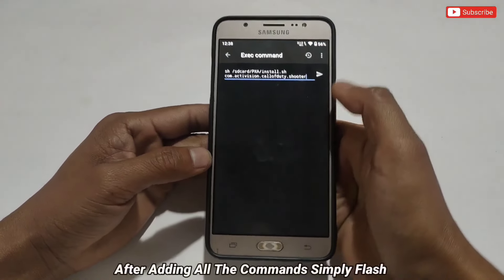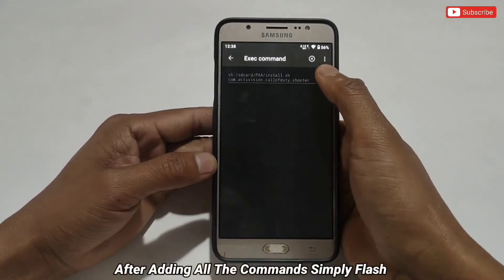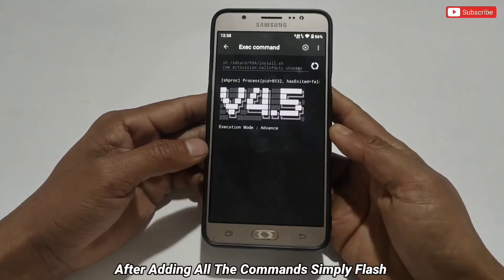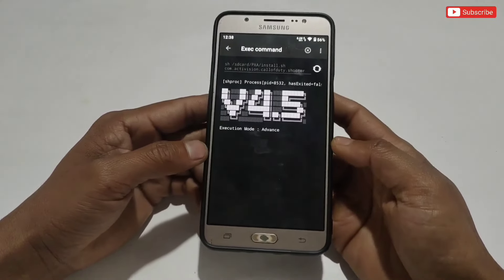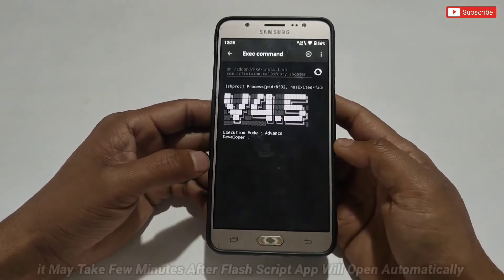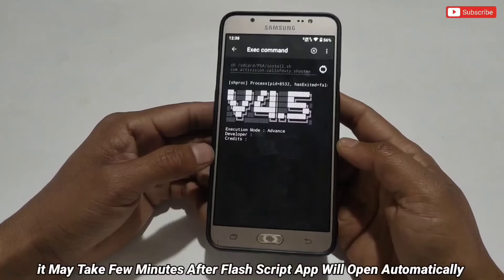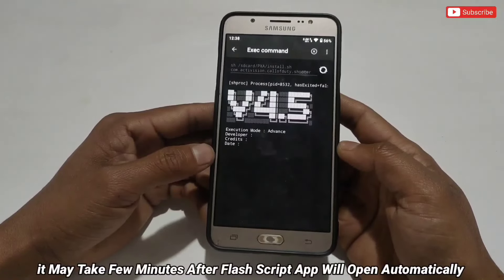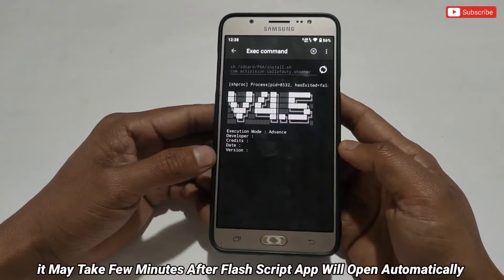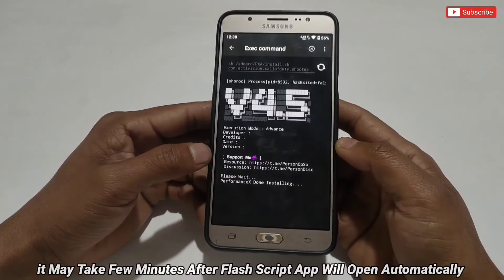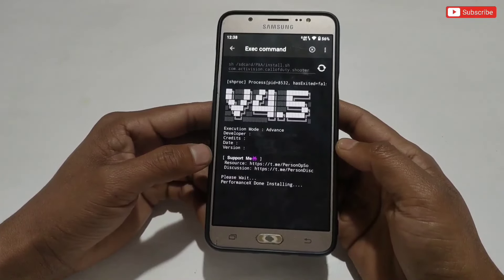After pasting the package name, go back to the Prevent app and simply tap to execute the script file. The script is executing — it may take a few seconds or minutes. It will also optimize your phone by adding a gaming script. Please wait. After the execute process is finished, the Axron app will open automatically.